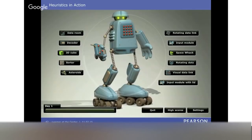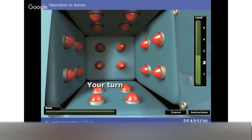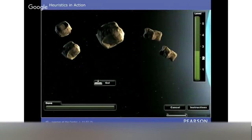Stan is featured in Cogmed RM along with a number of working memory challenges. There's the input module, where the learner hears a series of numbers and inputs them back in reverse order. There's also Data Realm, where the learner observes a series of illuminations and inputs them back. And then Asteroids — similar, except the asteroids are moving, so they watch what's happening as the asteroids move and repeat back the illuminations.